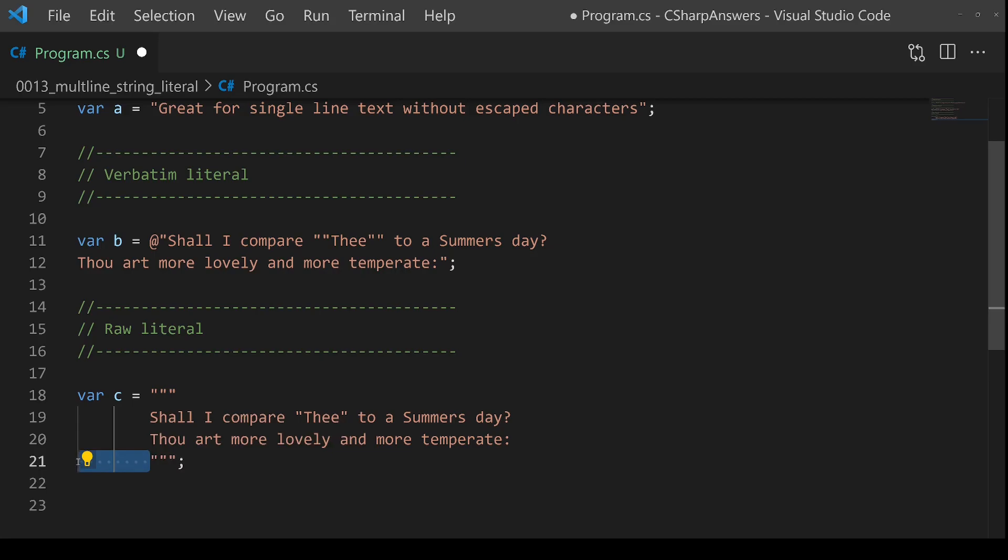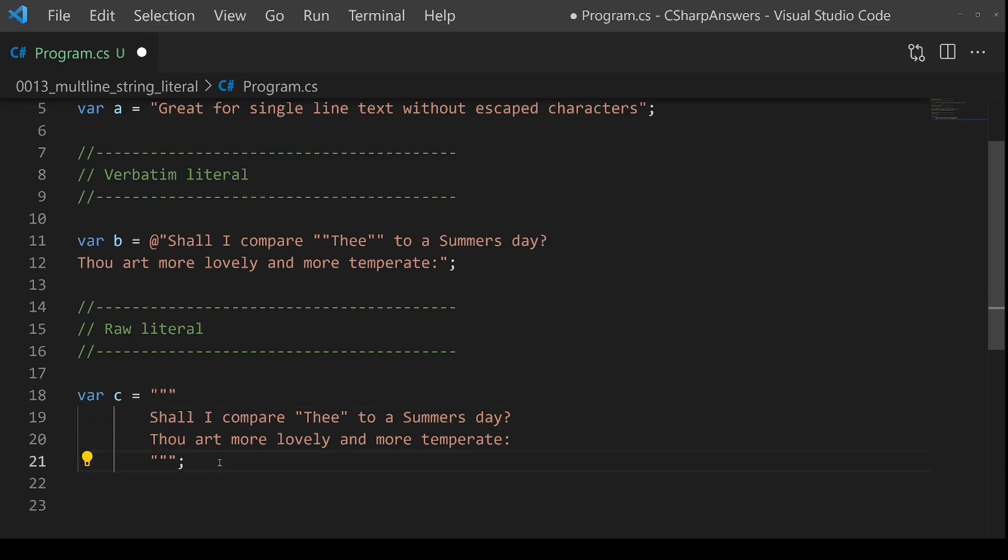Because what it does is it takes this end marker, and whatever distance, whatever white space you have in front of it, it will automatically remove from your literal text here and here when generating the string. So this allows me to have the same output, but I can make it neatly line up so that it looks beautiful in my code. I like to do that.